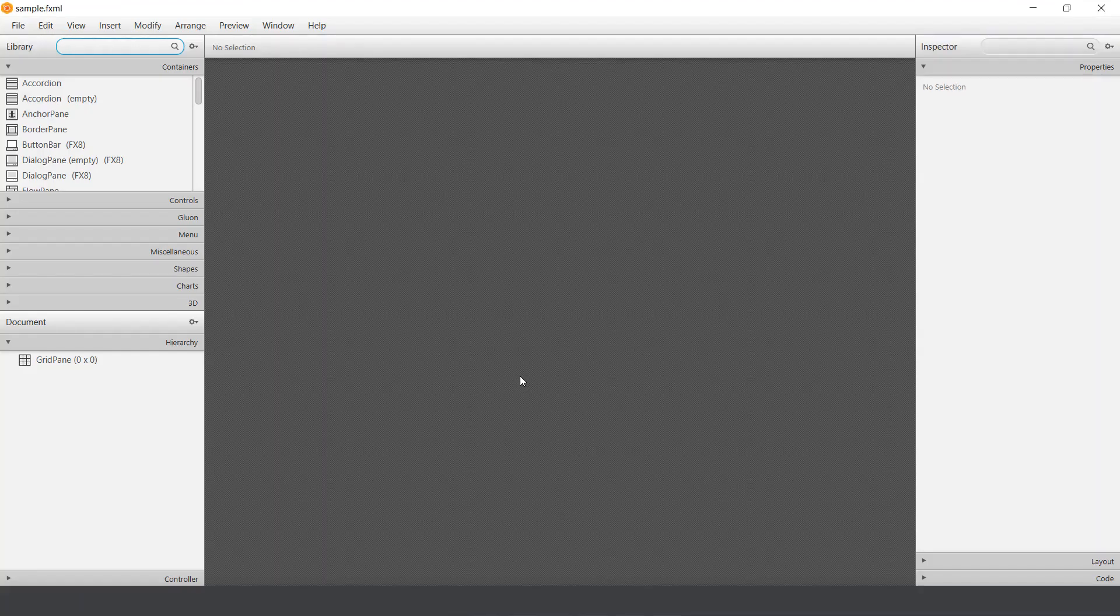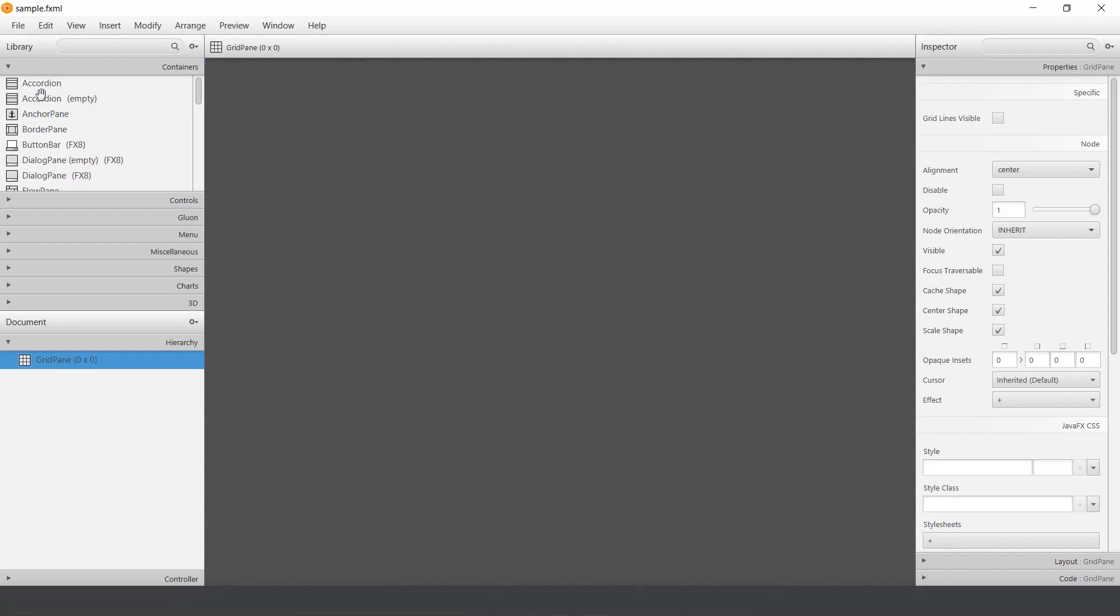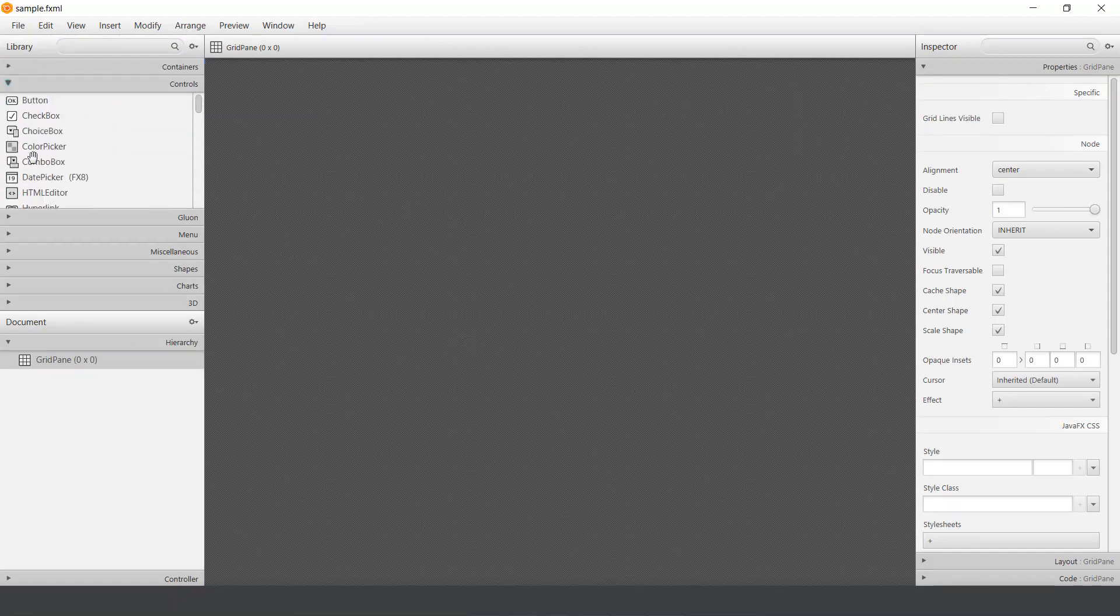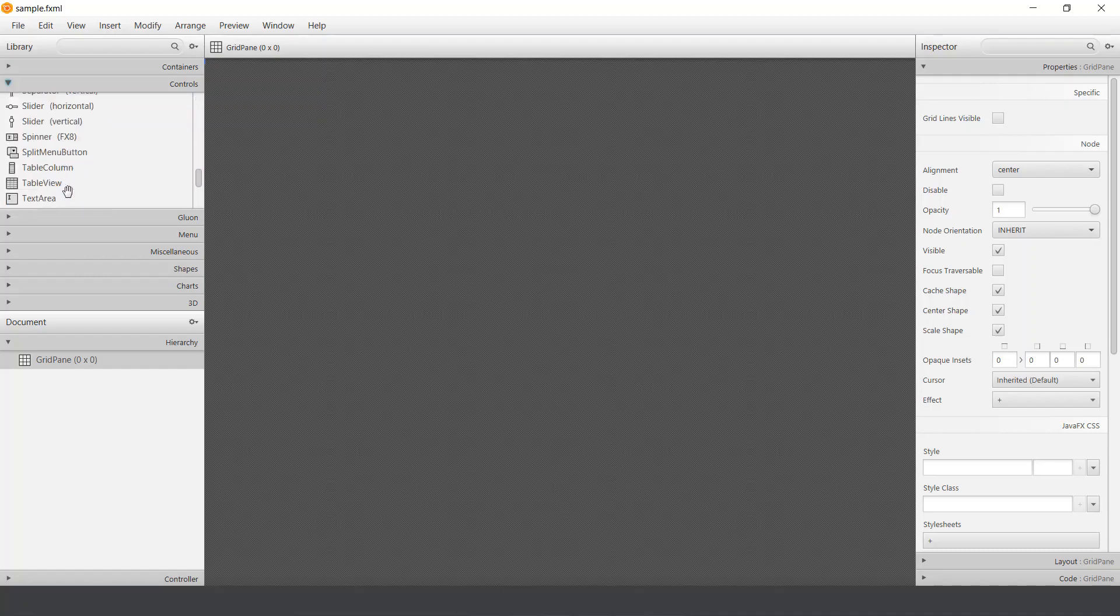But let's open it. As you can see here, there is nothing on the screen. Now you can add some containers. You can also add some buttons, checkboxes, and stuff like that. And now I'll show you the one which I already have. And then I'll explain how I did that.